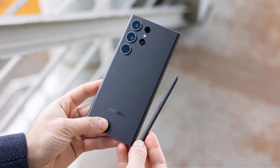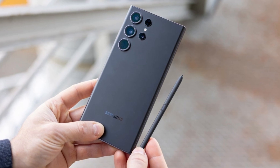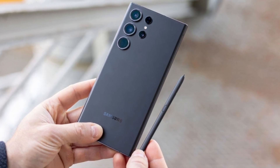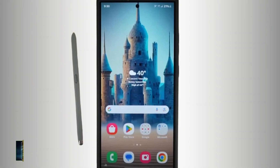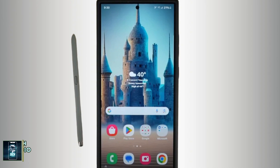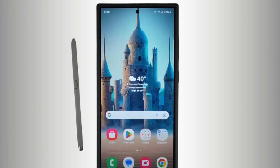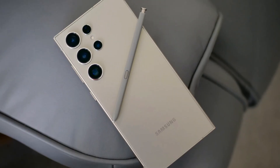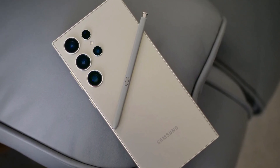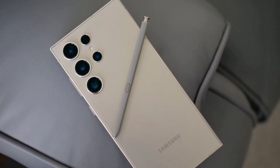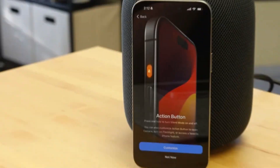Speaking of the S Pen, Samsung once again offers the stylus nestled into the bottom of the Galaxy S24 Ultra. It's a feature that remains unique to Samsung in the flagship market, and one that many users either love or miss completely. The precision of the S Pen, developed in partnership with Wacom, is something to be admired, making it a fantastic tool for creative tasks.